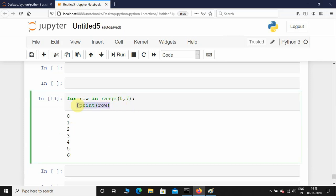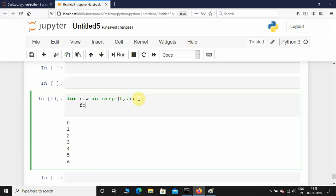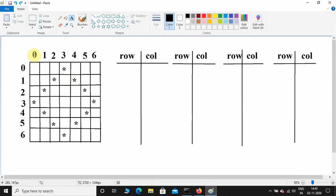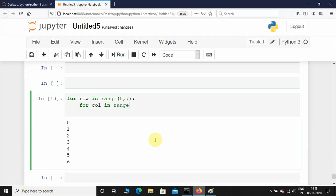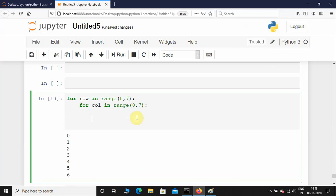The first for loop is for row, and I am going to take another for loop: for column in range. In the column I also need to start from 0 and end at 6, so I give the same values — start 0, end 7. After this I need to take conditions using if.